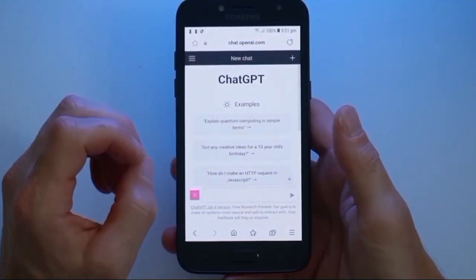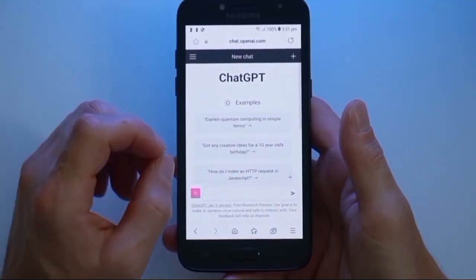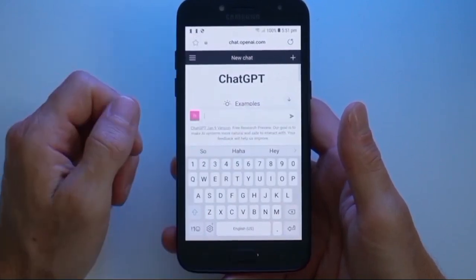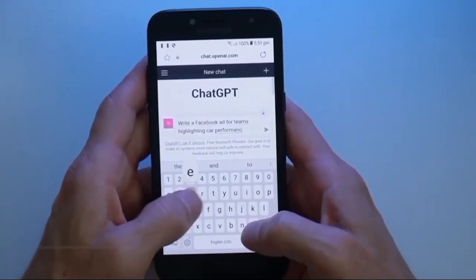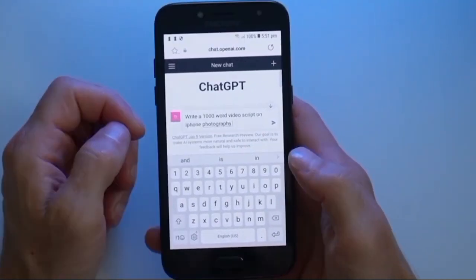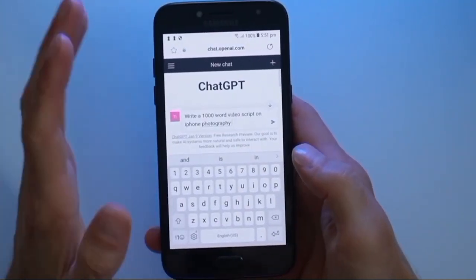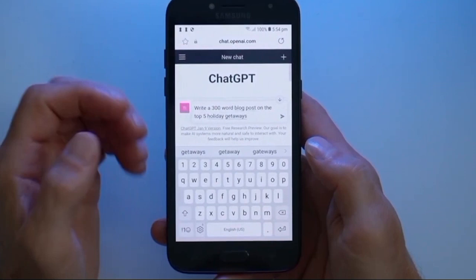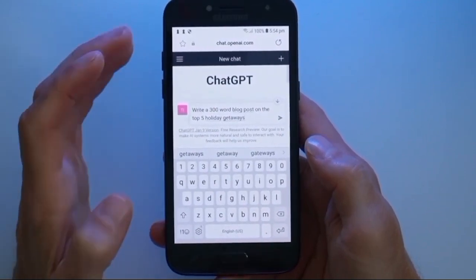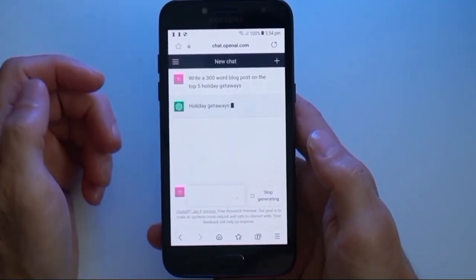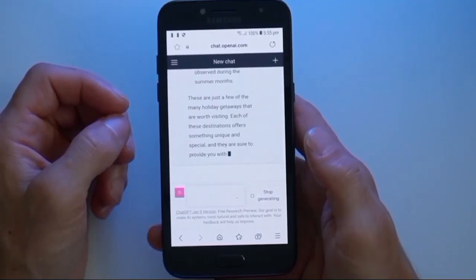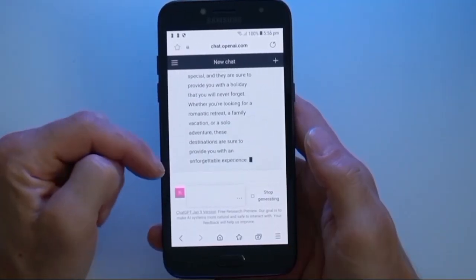You can see the input field where you'll type your queries and the chat history where the conversation unfolds. Now let's have our first conversation with ChatGPT. Treat it like a friendly chat and watch how it responds. You can ask questions, seek advice, or even have some fun. The more you interact, the smarter it gets.